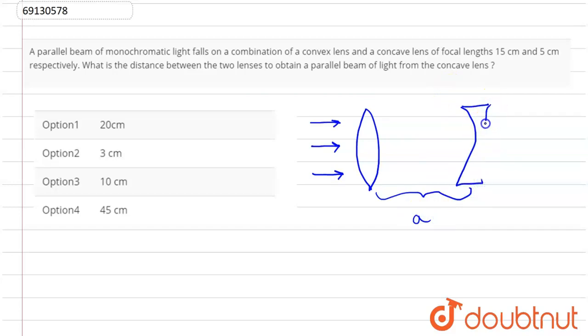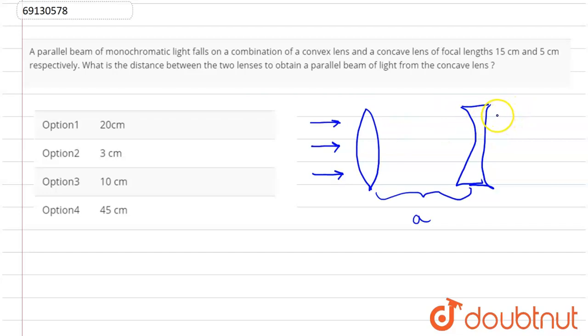Sorry for this diagram. Now, let's see. After this combination, the final rays are parallel. So, we have to find the distance between them.